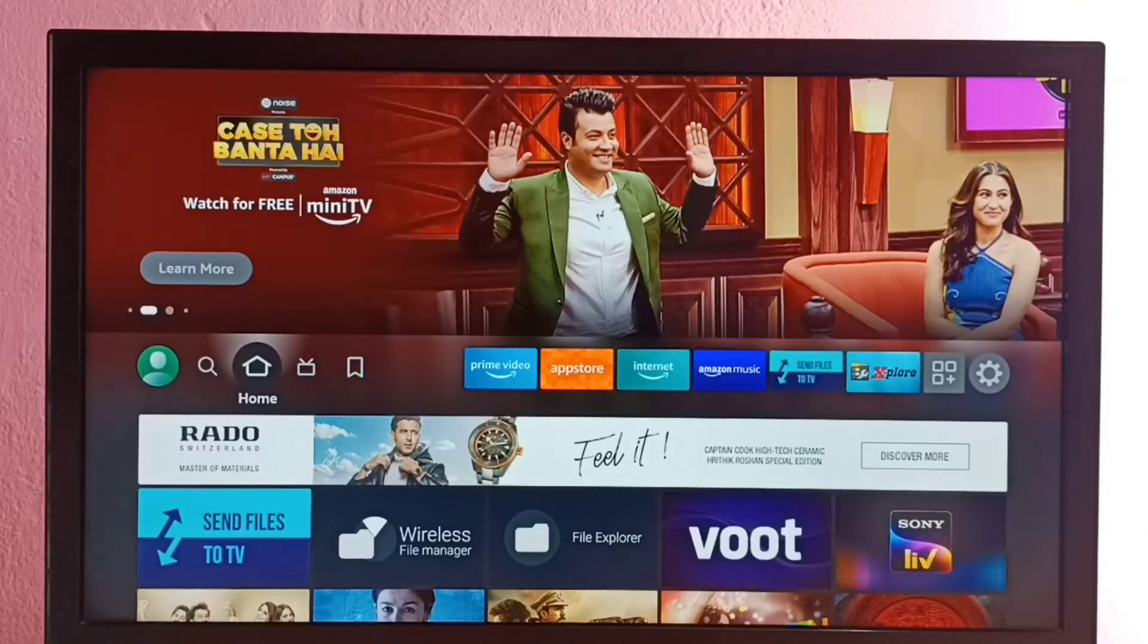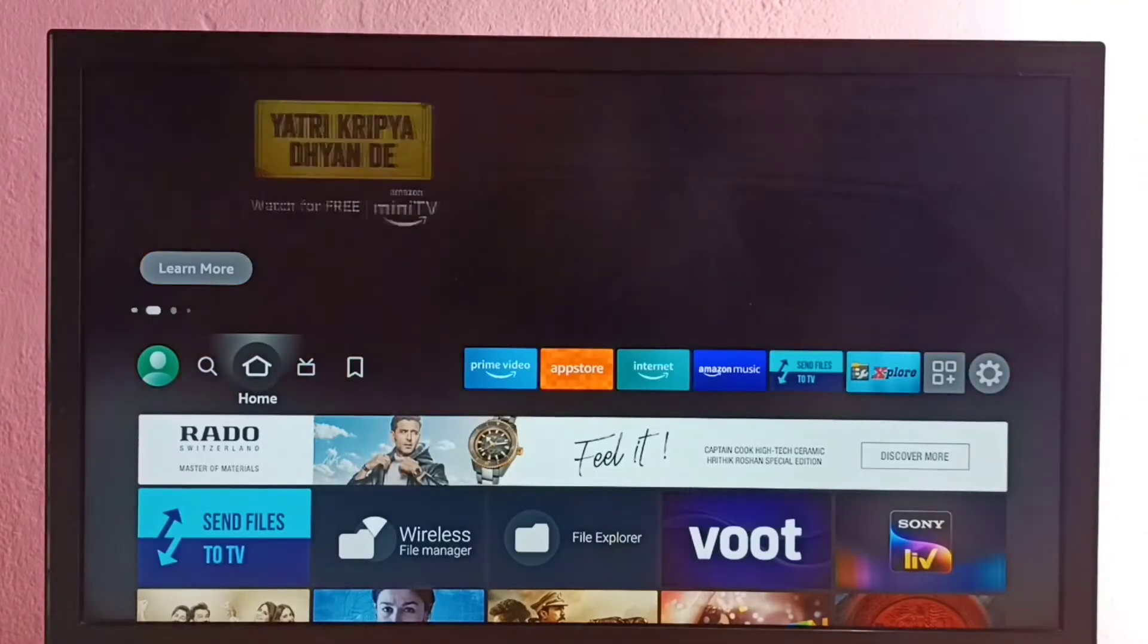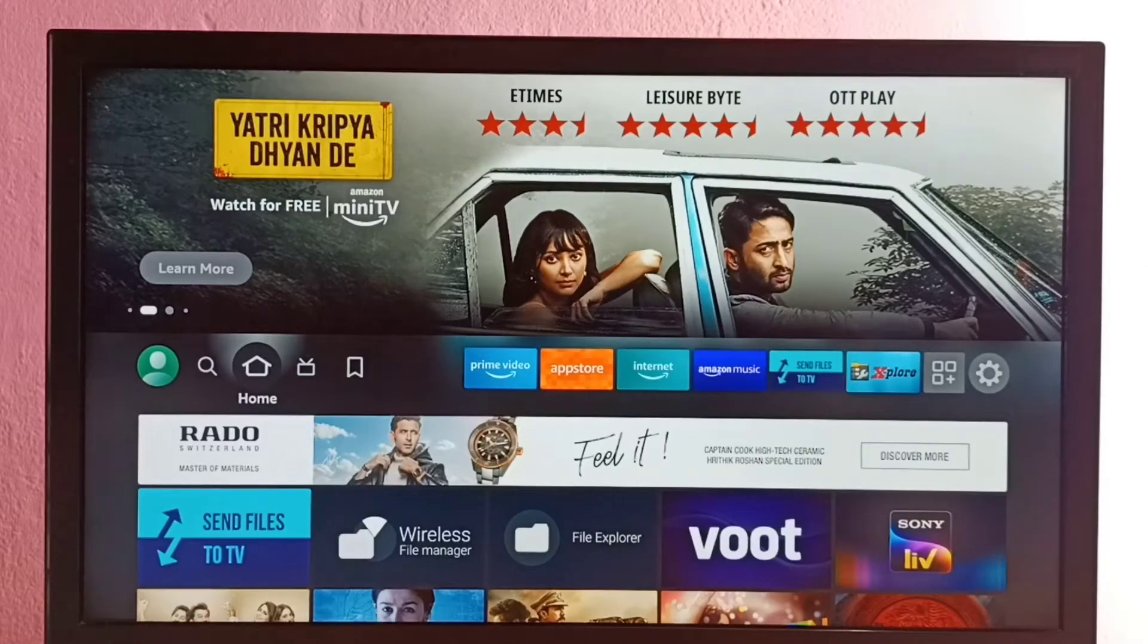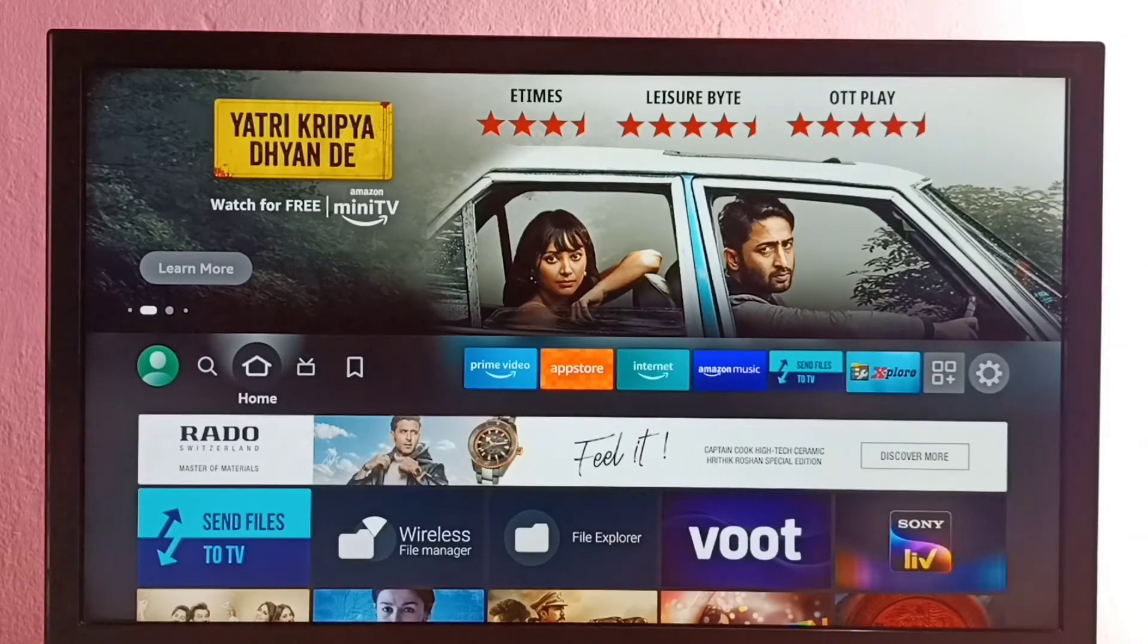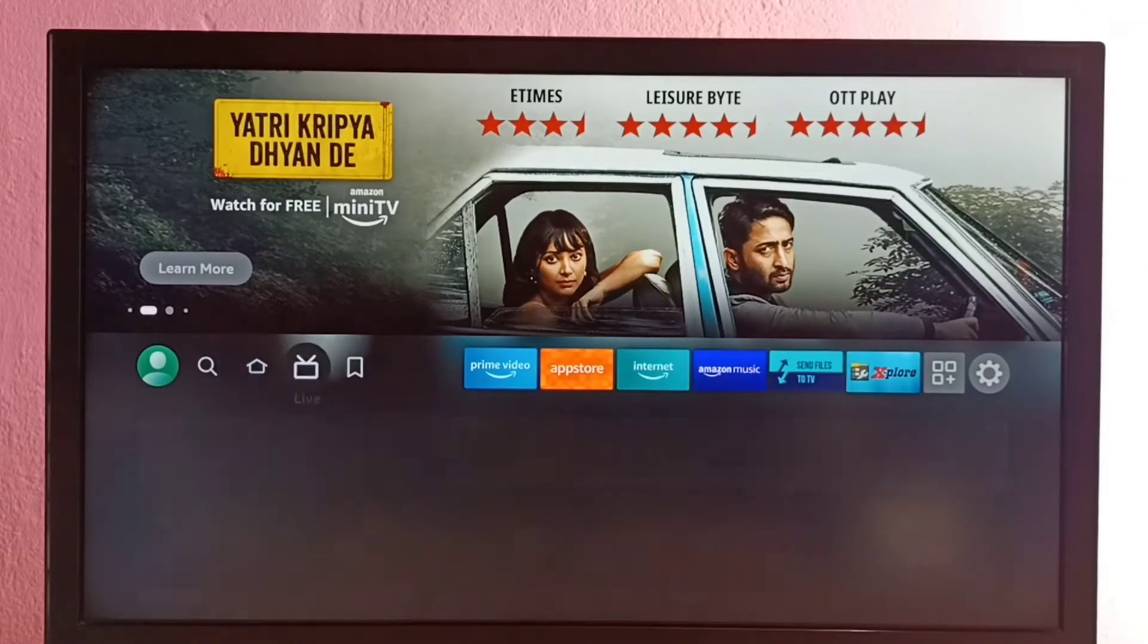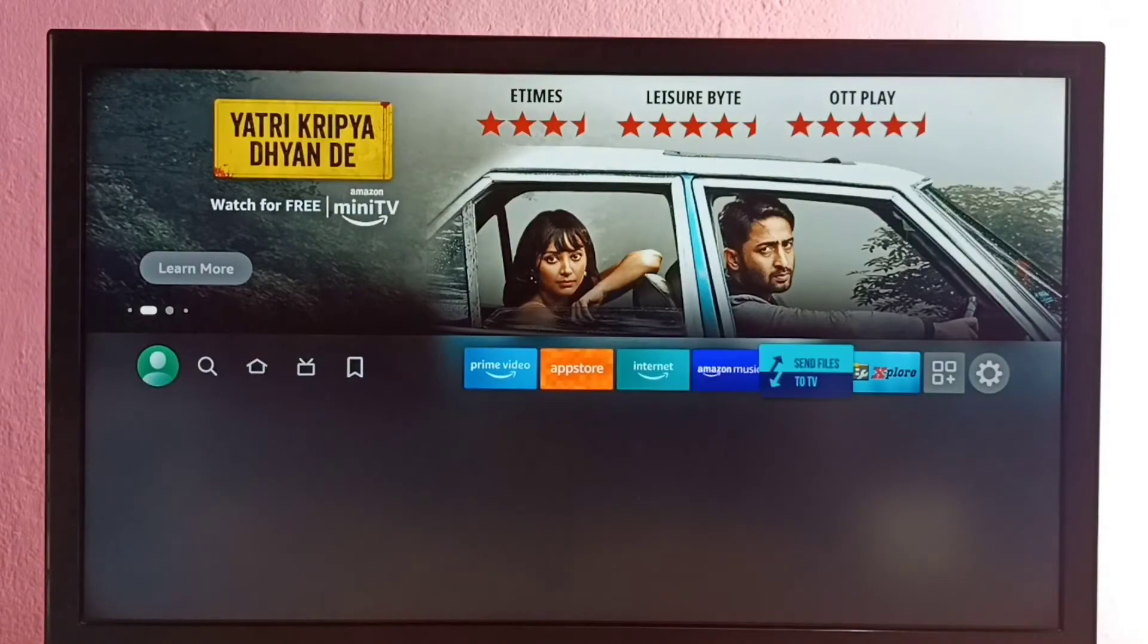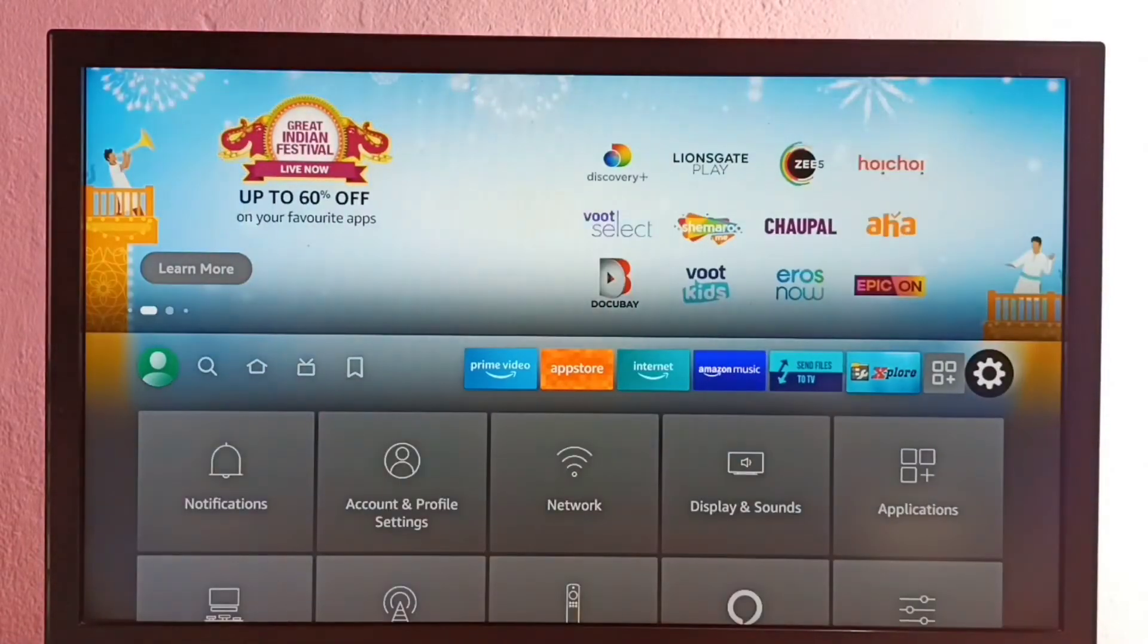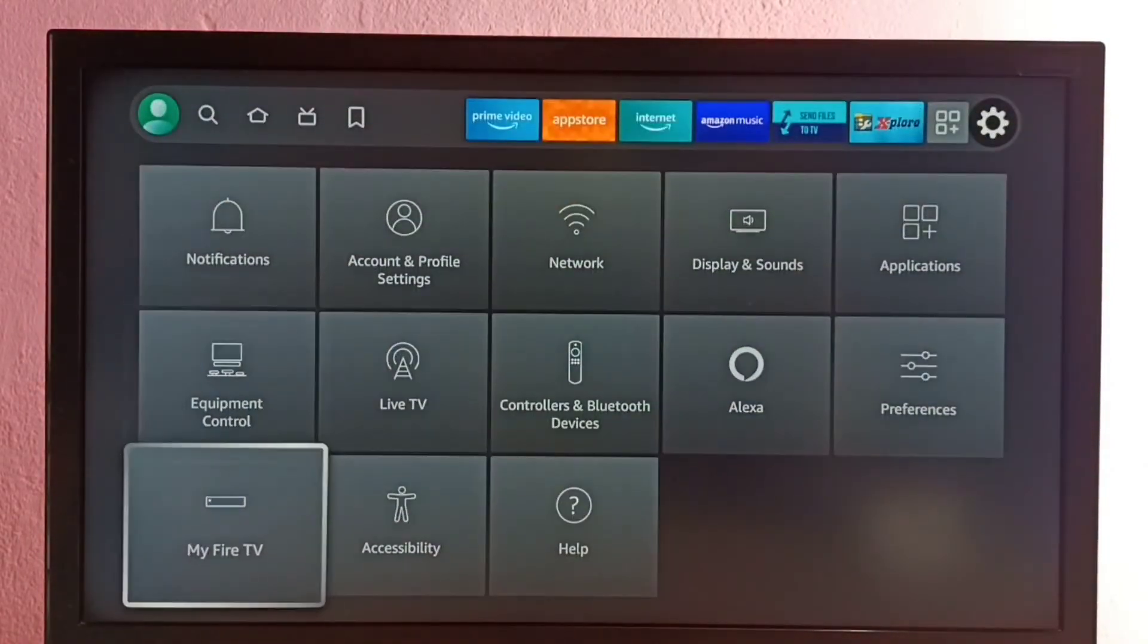Hi friends, this video shows how to allow installation of apps from unknown sources and fix app not installed error. So first go to settings then select My Fire TV.